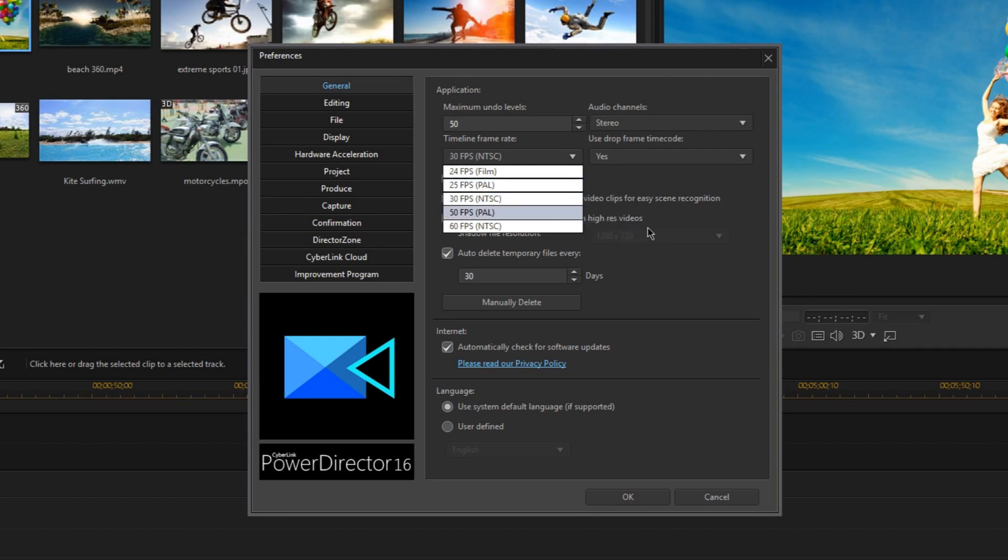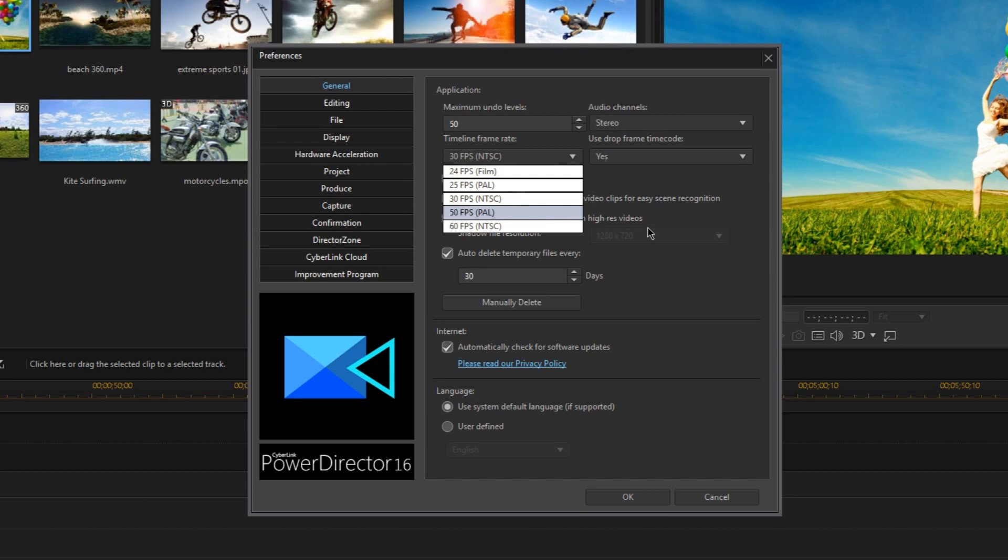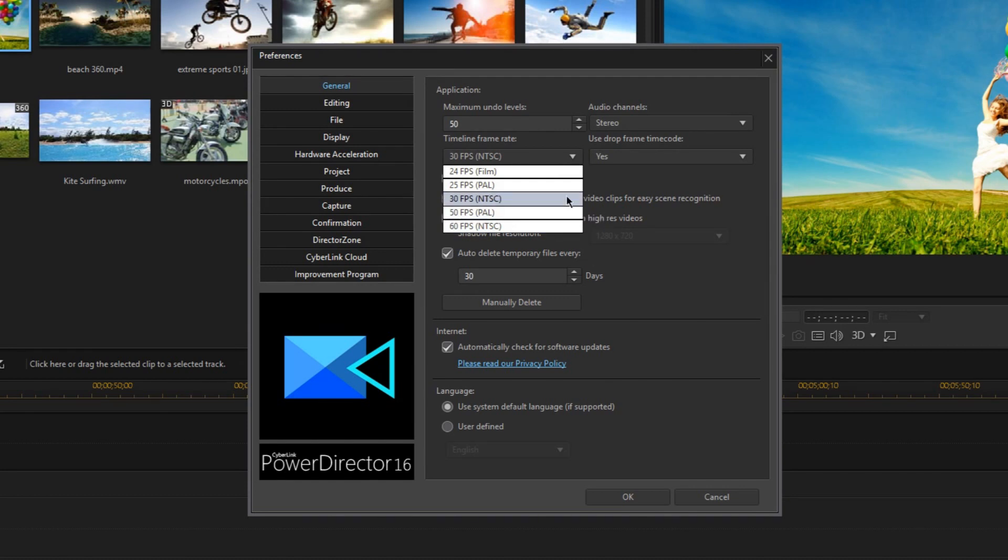At this stage, you just want to be choosing the frame rate that your footage was already shot or recorded in. You should have decided on your frame rate before you filmed or recorded, and have made the necessary changes to your camera or screen capture software. So just choose whatever frame rate your footage is already in. And I'll be using 30 frames per second video here for this tutorial.